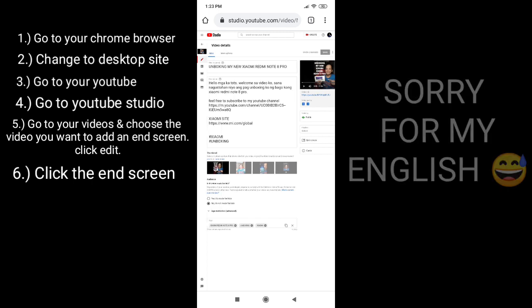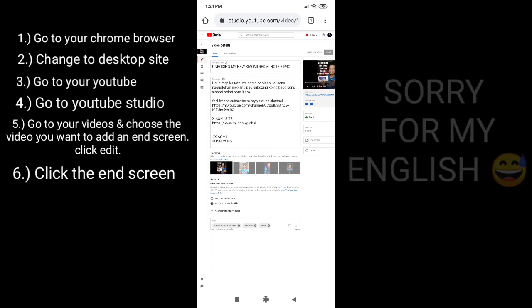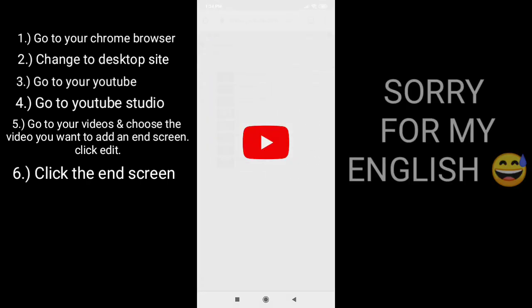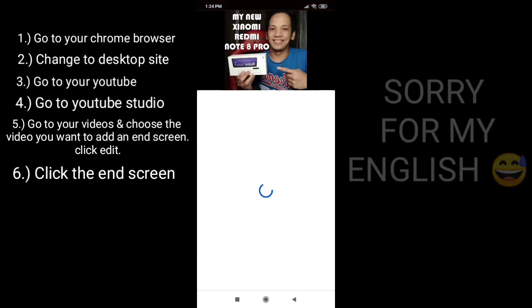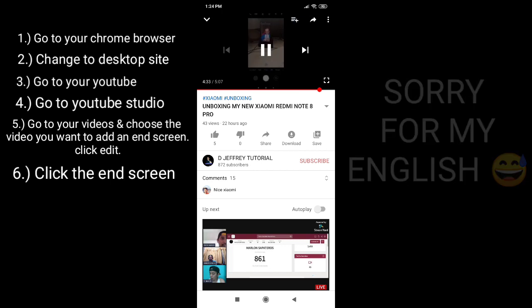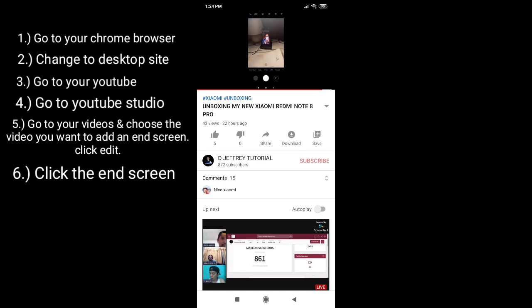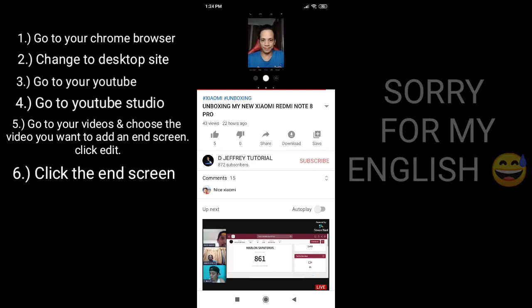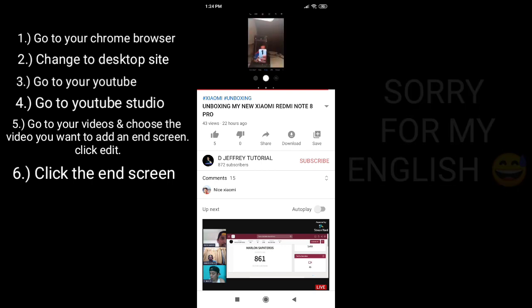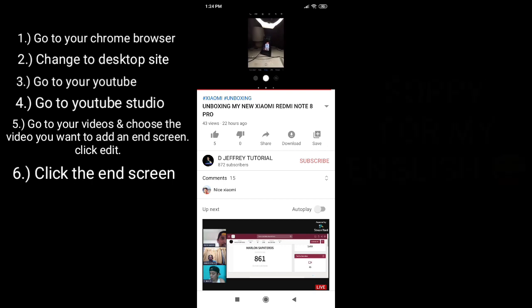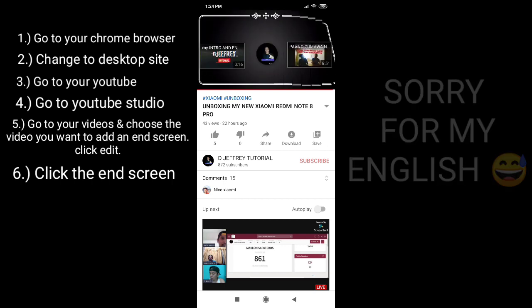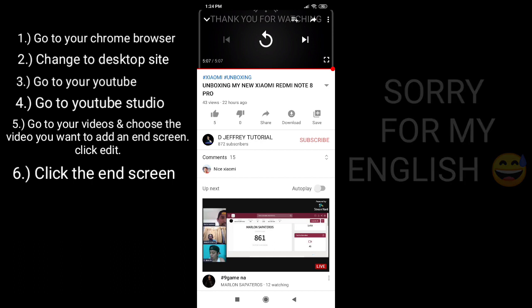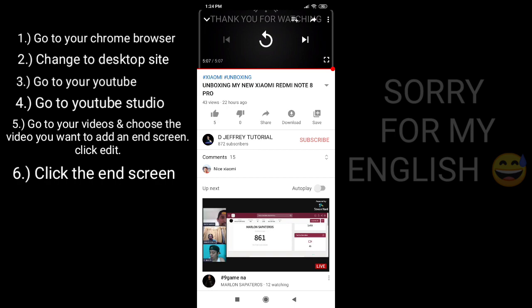Then let's check if our end screen works. So you see guys, it works. And that's all. Thank you for watching my videos. See you in my next video. Bye.